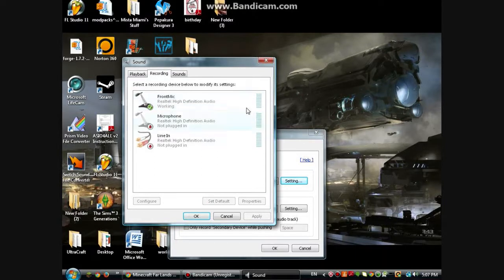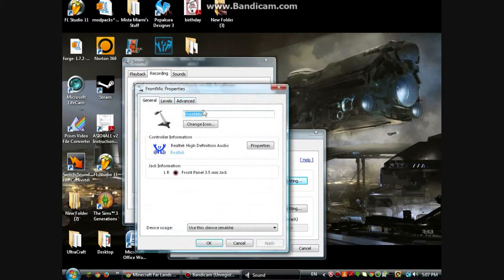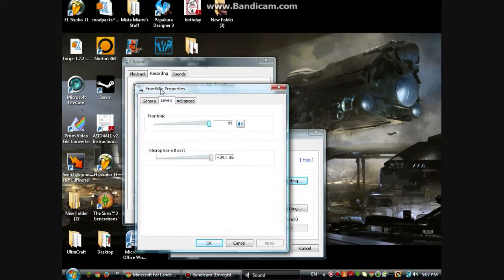This is another thing — this makes it way louder. If you're talking and the bar only goes up to about halfway, that means you're going to be pretty quiet. So double-click on that, go to Levels, and go to Microphone Boost. Put it however far you want. I put it all the way to 30 decibels because it was really super quiet — a 30 decibel boost.